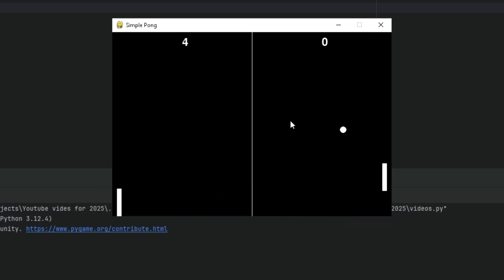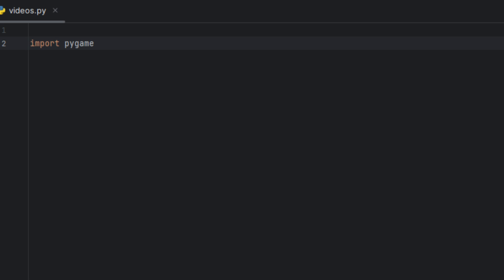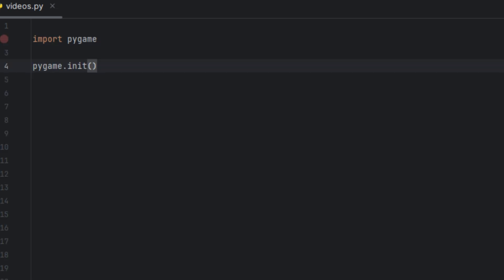For this game we'll be using the pygame module, so if you don't have it installed, head on over to your terminal and type 'pip install pygame' and hit enter, and you'll have it in no time. We start by importing the pygame library. Next we're going to say pygame.init() — this initializes all the pygame modules we need. It's like turning on the game engine.